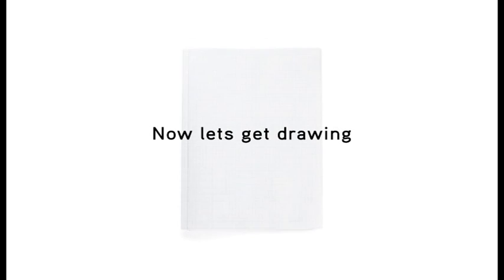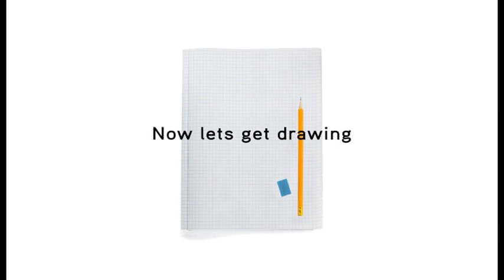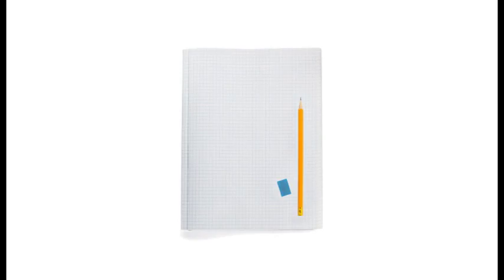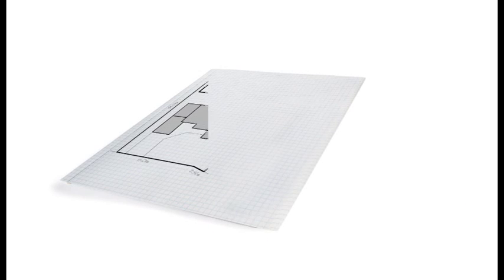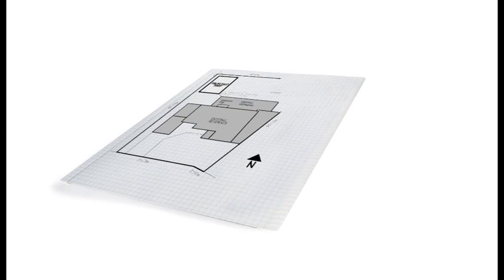Although not essential, we recommend that you use graph paper to prepare your plan. Graph papers are ready to scale which make it easier to prepare your scaled site plan. If you don't have any graph paper, don't worry. You can download some paper from our website.